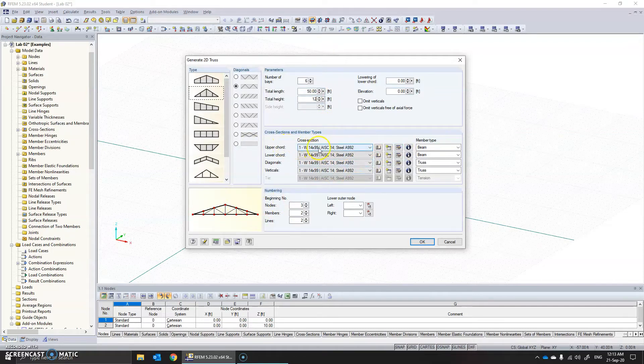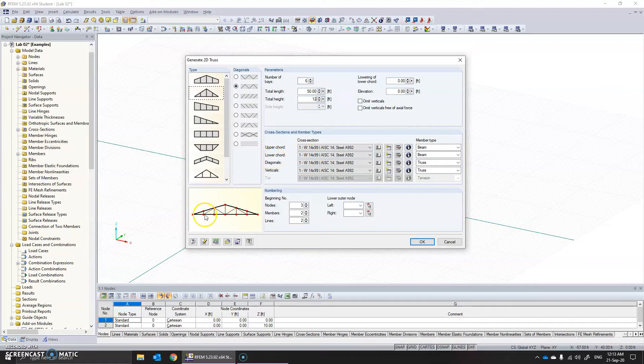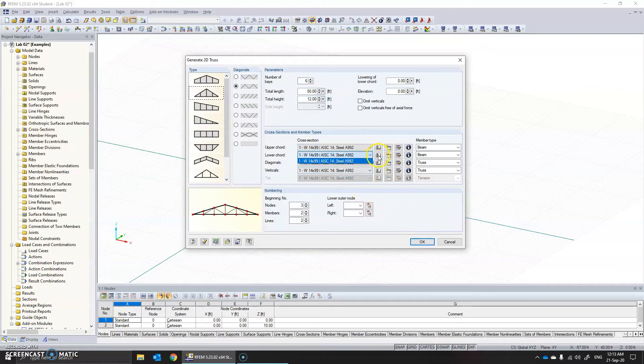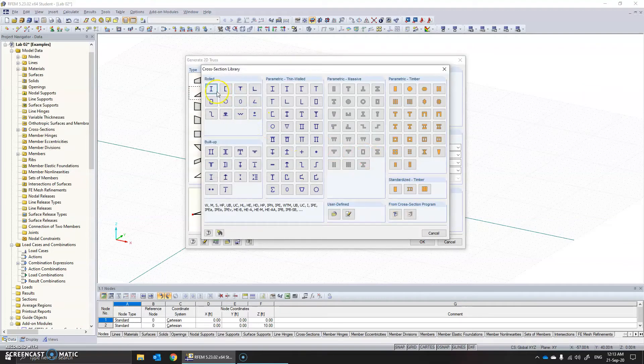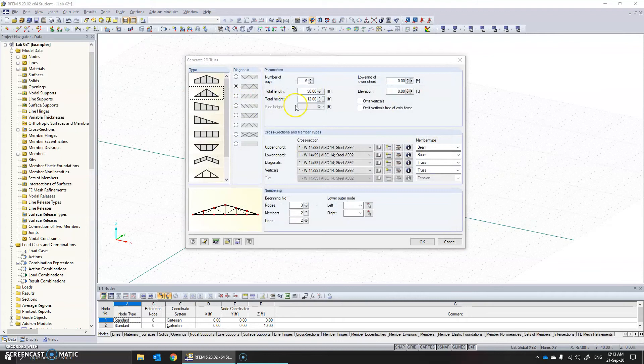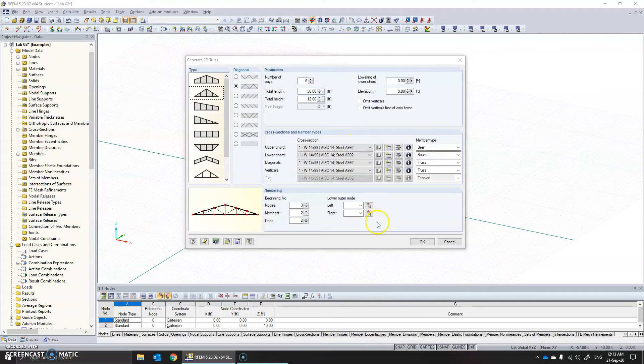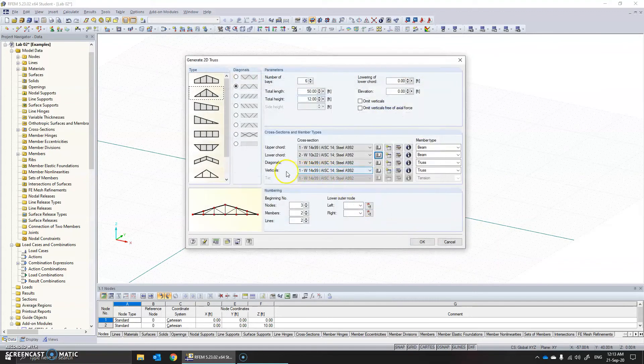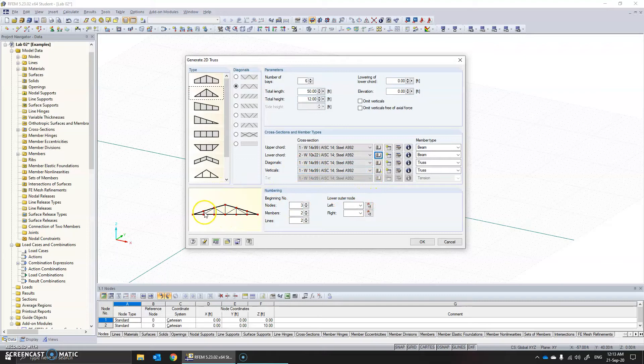What you need to do here is where you can specify the section that you need to give for the upper chord. This is the upper chord, lower chord, this is the lower chord. Diagonals are these, verticals are these. Let's leave them by default. You can import sections. For example I want to keep W 10 by 22. We don't typically use I sections for the vertical and diagonal members, usually we use channels or double angles or just angles.